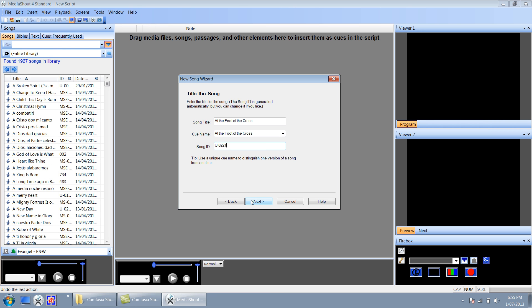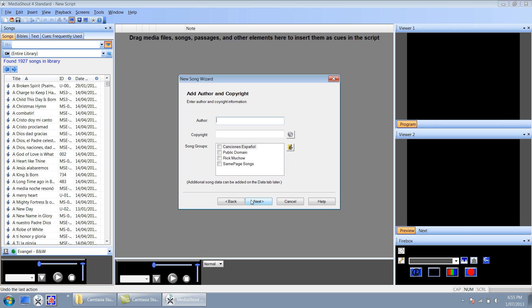Click next, and author and copyright you can also leave that blank as well unless you want to put any information in that. Click next again.